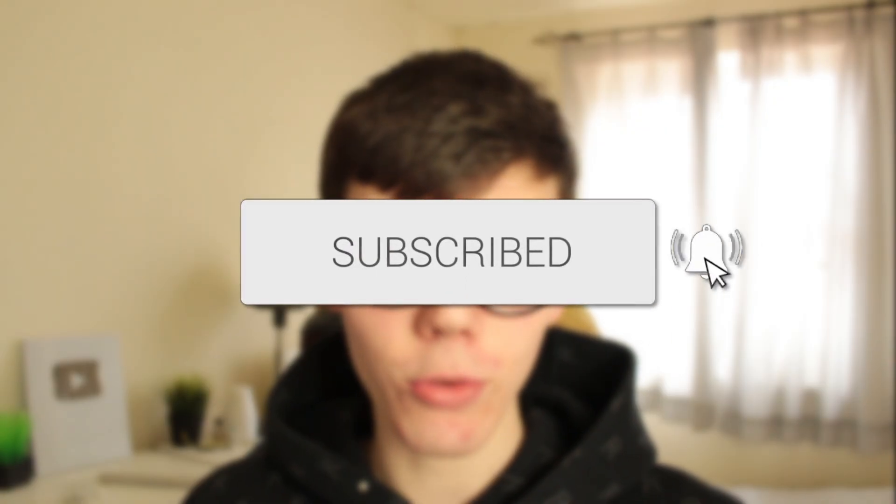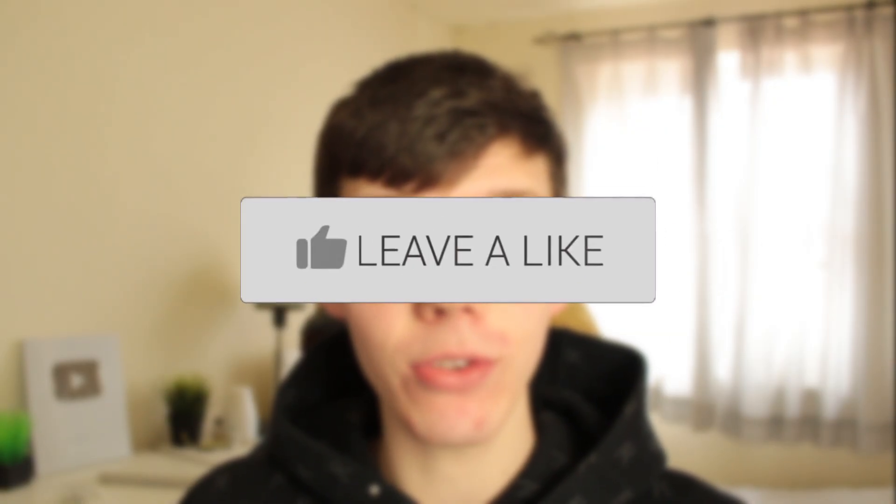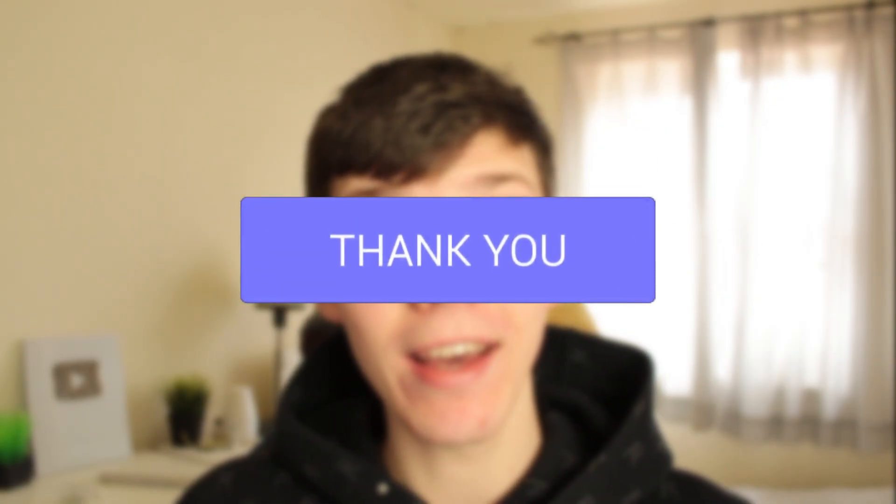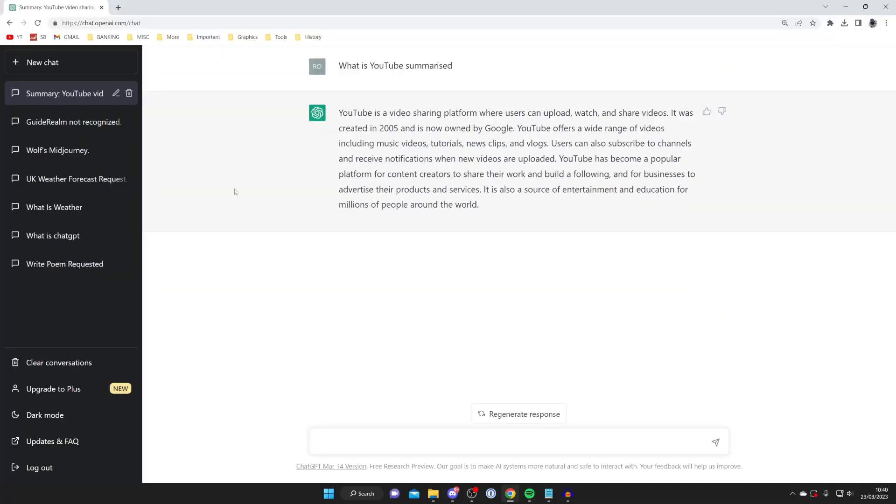In this video I'll show you how to fix the something went wrong error on ChatGPT. If you found this guide useful, please consider subscribing and leaving a like, and let's get right into this guide.